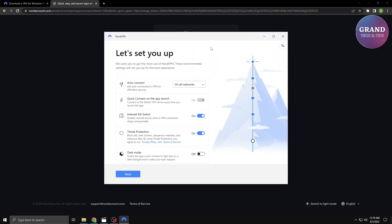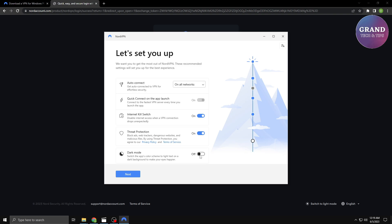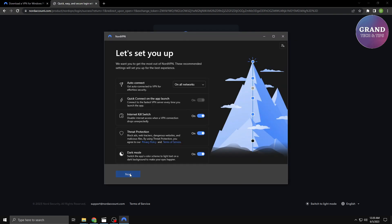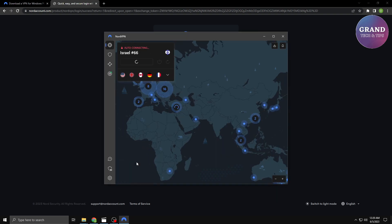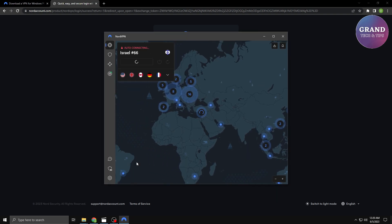Once you're logged in, you'll have access to a wide range of server locations. Simply choose a server that suits your needs. For example, if you want to access geo-restricted content, select a server in the desired country.